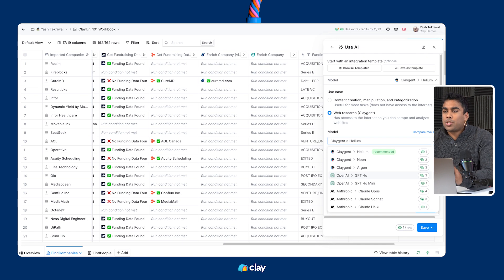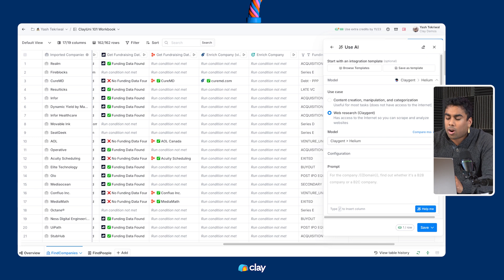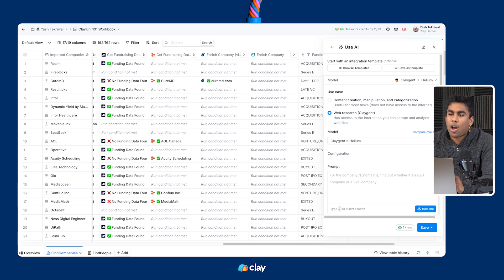Prompt engineering, particularly for Klagent, is really an iterative process. Try your prompt and model on a few rows to start, iterate, refine, and then see how it scales.